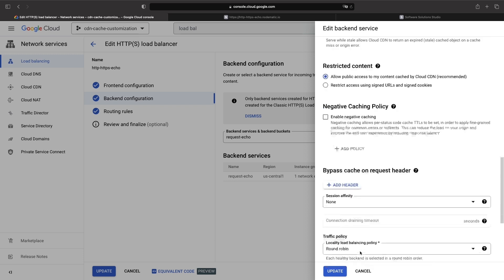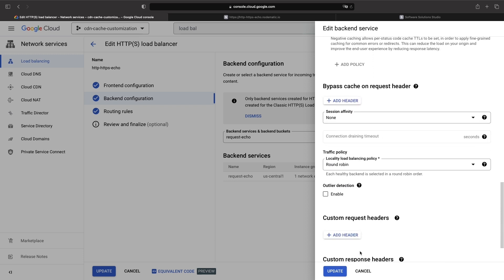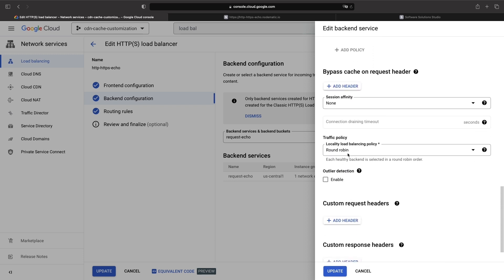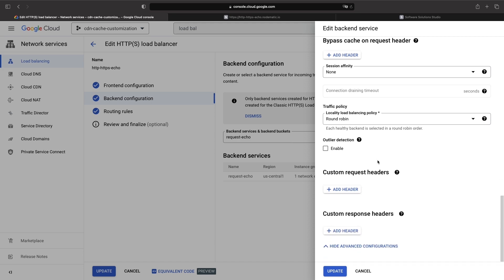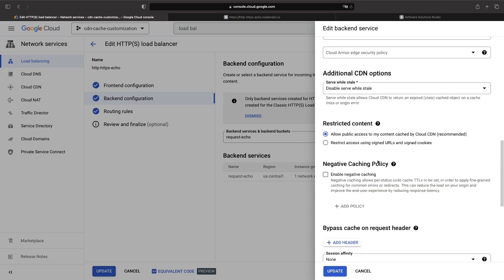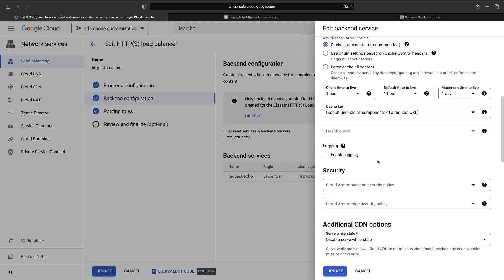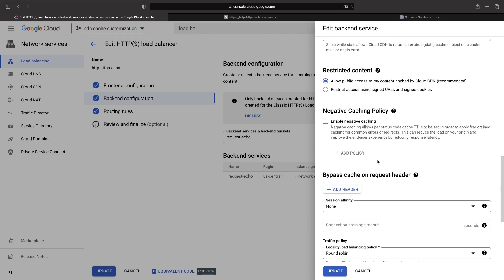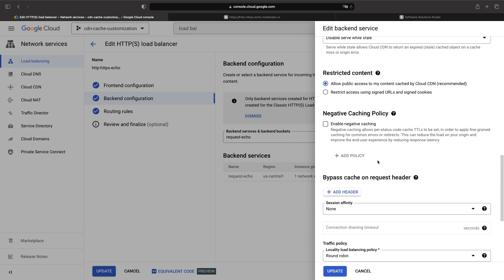Now, let's look at the advanced configurations as well. First, let's look at the serve stale setting.